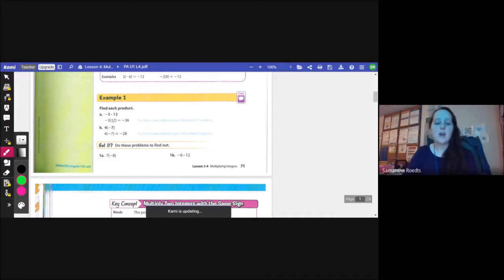Find each product. Negative 3 times 12 — they have different signs, so the answer is negative, and 3 times 12 is 36, giving negative 36. Next, 4 times negative 7 — different signs, so 4 times 7 is 28, and the answer is negative 28.